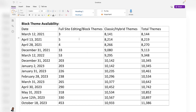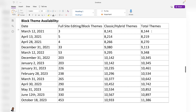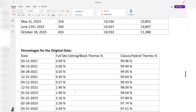I want to show you some charts I put together. This table shows the breakdown of block theme availability — starting date, full site editing block themes, classic and hybrid themes, and the total number — showing the growth over time. The total number of themes went from 8,144 to 11,386 as of October 18th. In terms of percentages, classic and hybrid themes account for just over 96% of all themes on WordPress.org, while block themes are less than 4%.